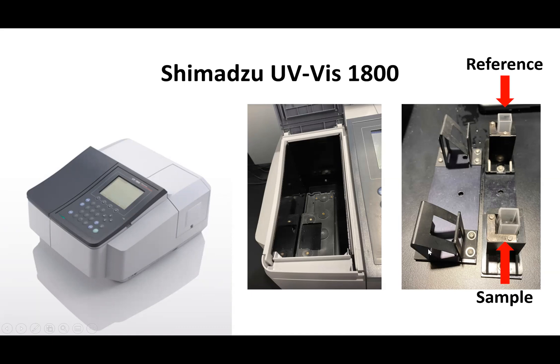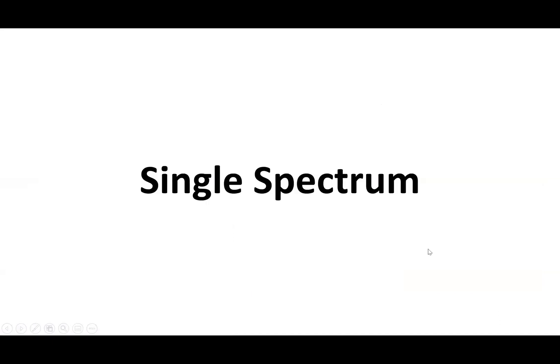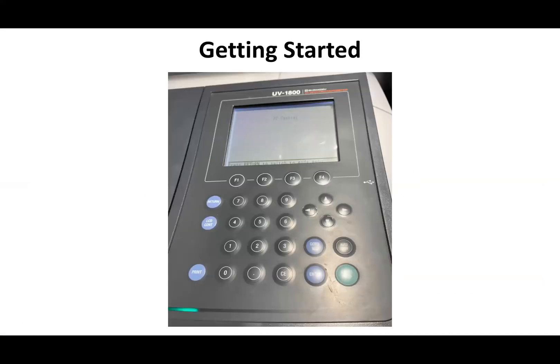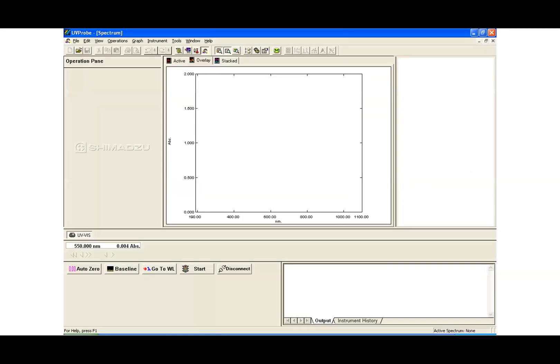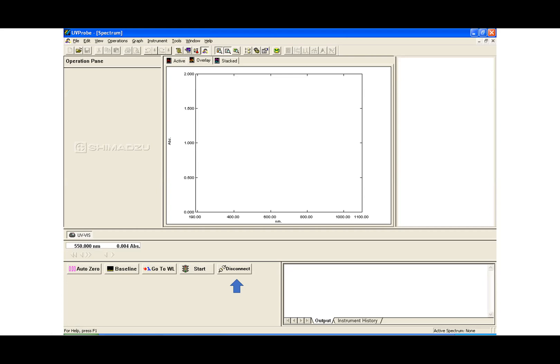To take a single spectrum, first you want to press F4 in order to have PC control. Then you go into the computer and there's this software called UV Probe, it's on the desktop very easy to find. After that you just have to click on Connect. Here I had already connected so that's why it says Disconnect, but it would show up as Connect as soon as you click F4 on the instrument itself.